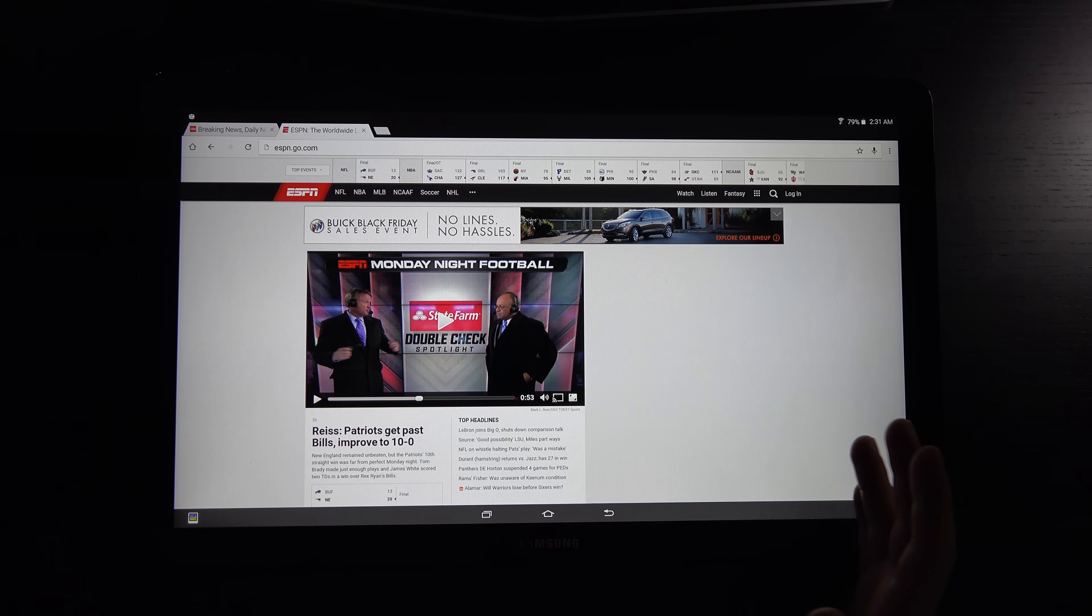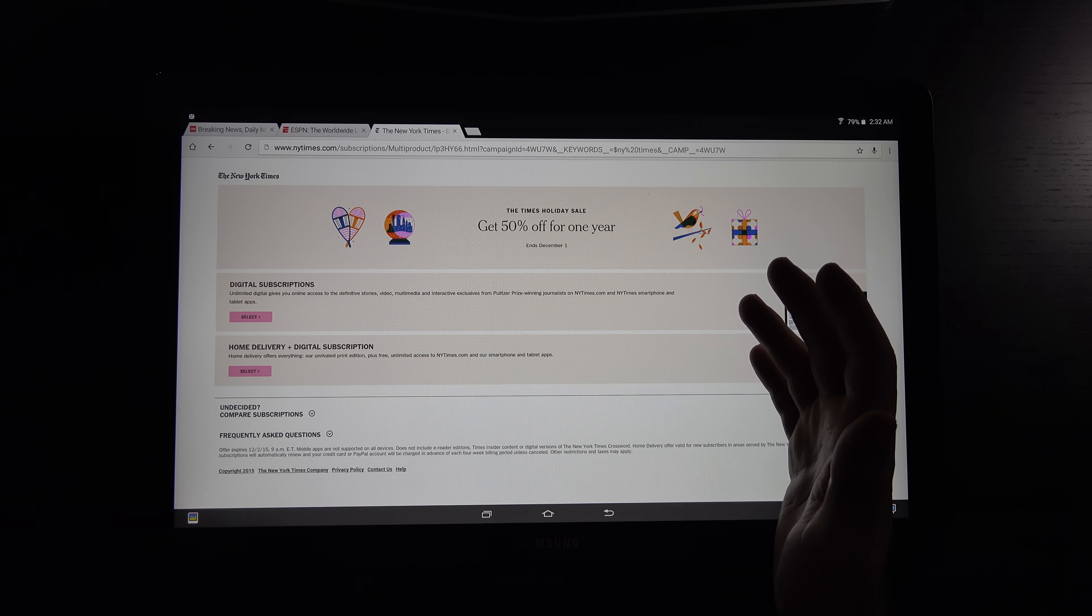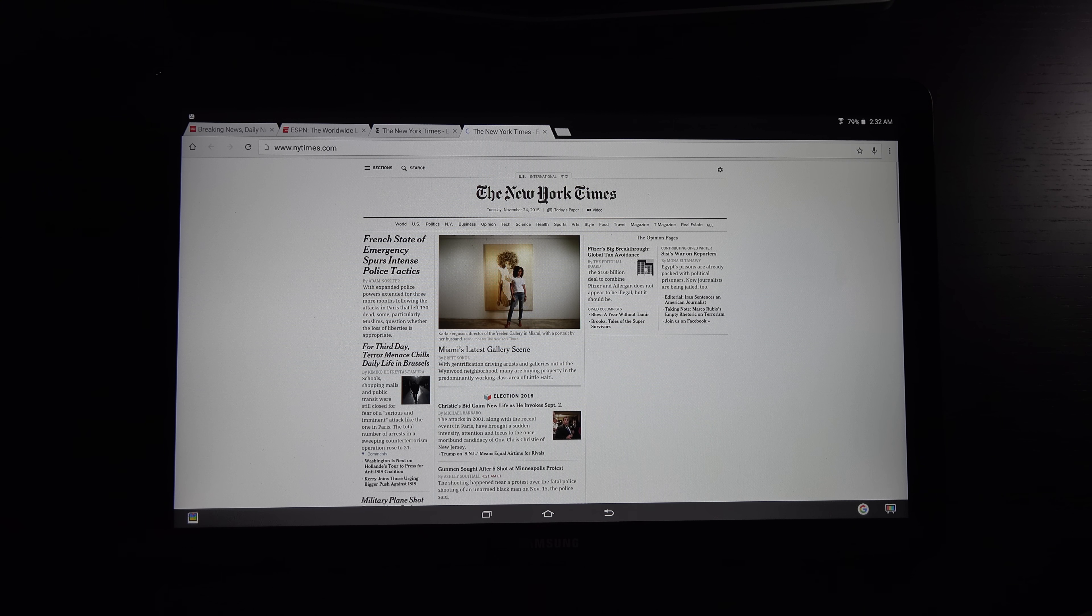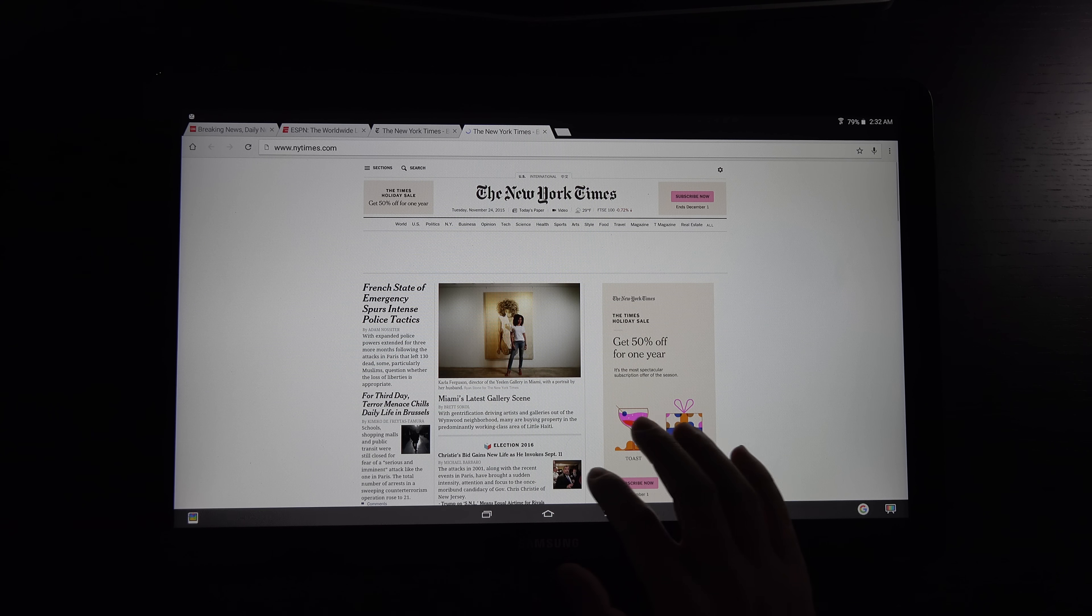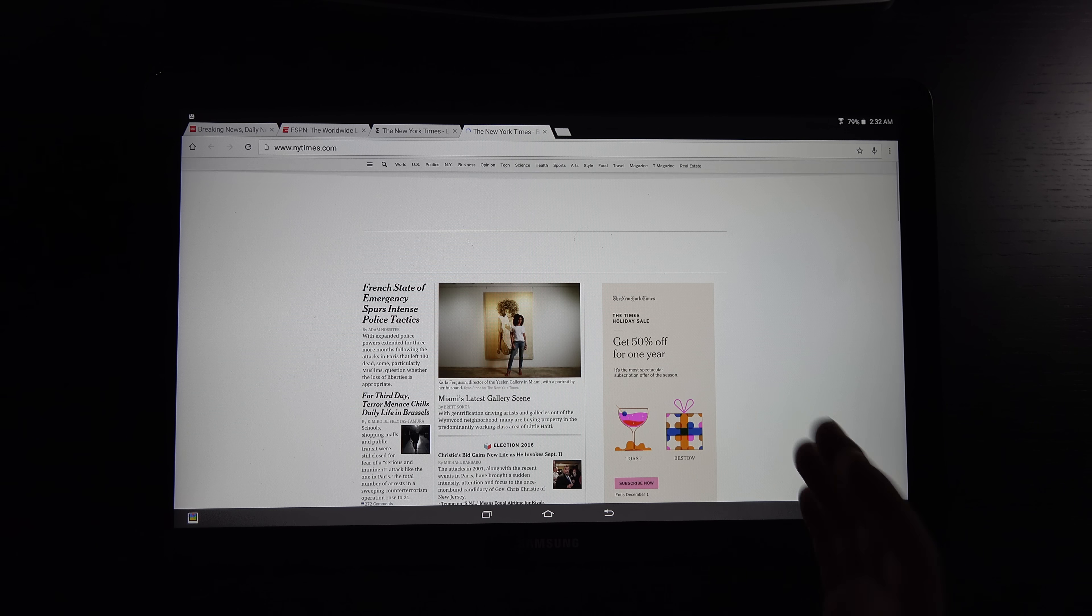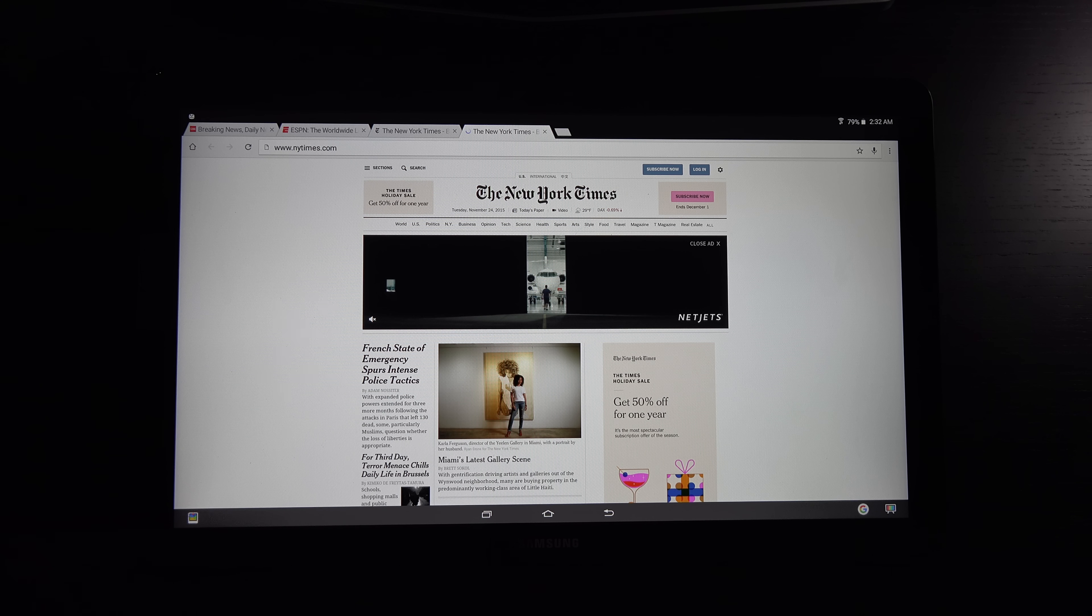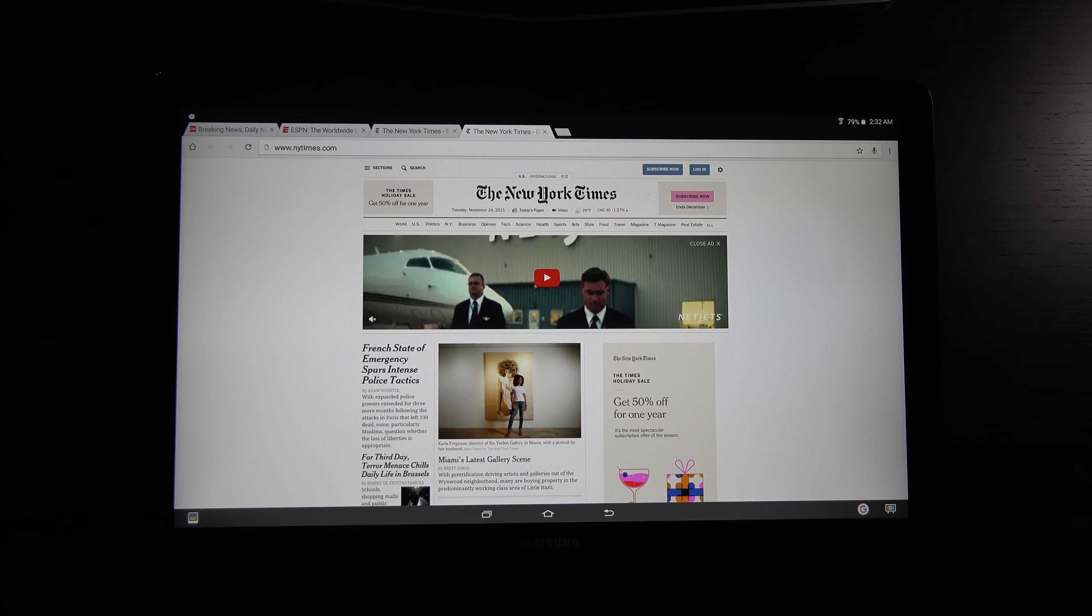For web browsing, you're not going to have any issues. Let's take a look at the New York Times. I'm getting prompted with their holiday sale. And you can see it loads up. But this is not ideal. Look at all the wasted real estate. This is really not for reading. But checking your email, using any apps that you already use on your phone, it's going to be a seamless process.